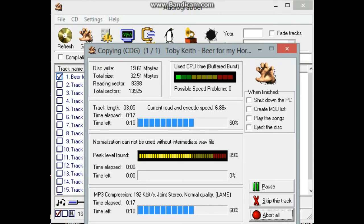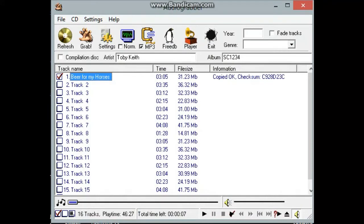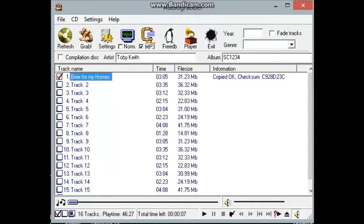As you can see, the speed changes depending on whether the disk has got fingerprints on it or scratched or whether it's clean. A lot of things can affect that. Okay, so I'm just going to eject that one.